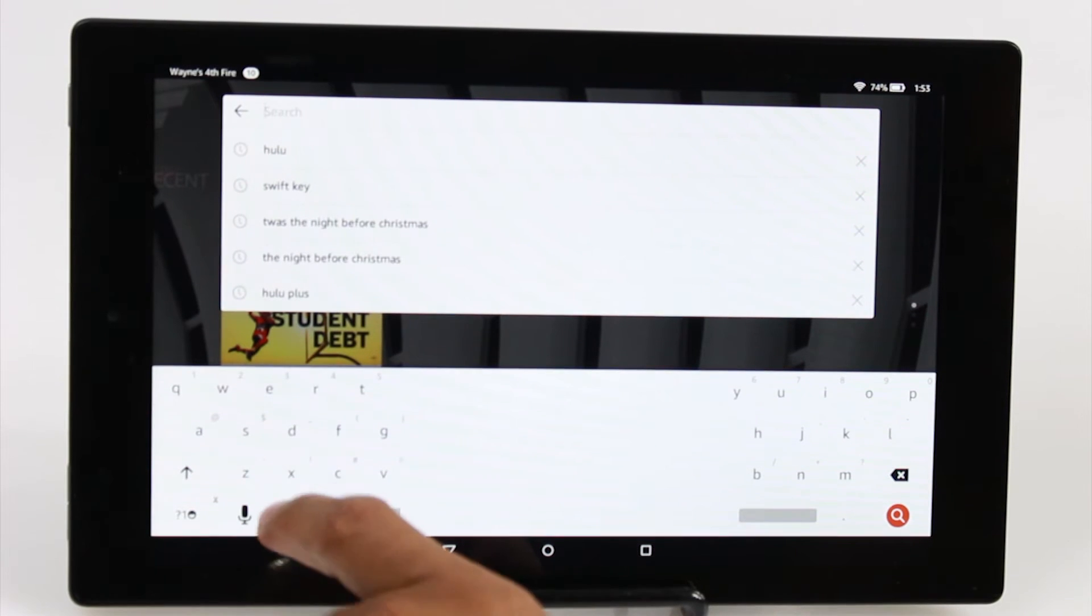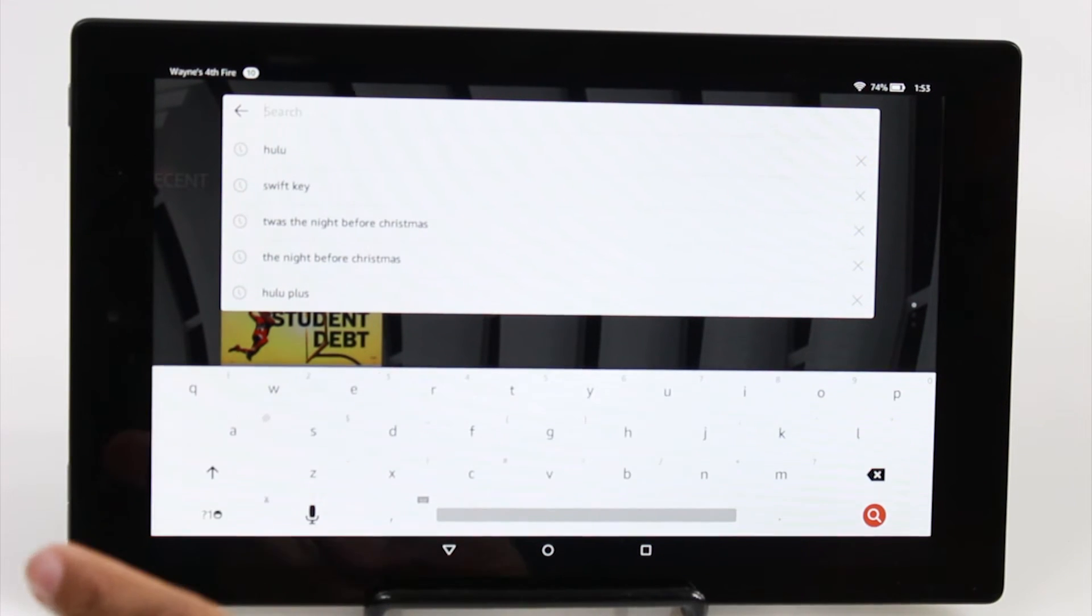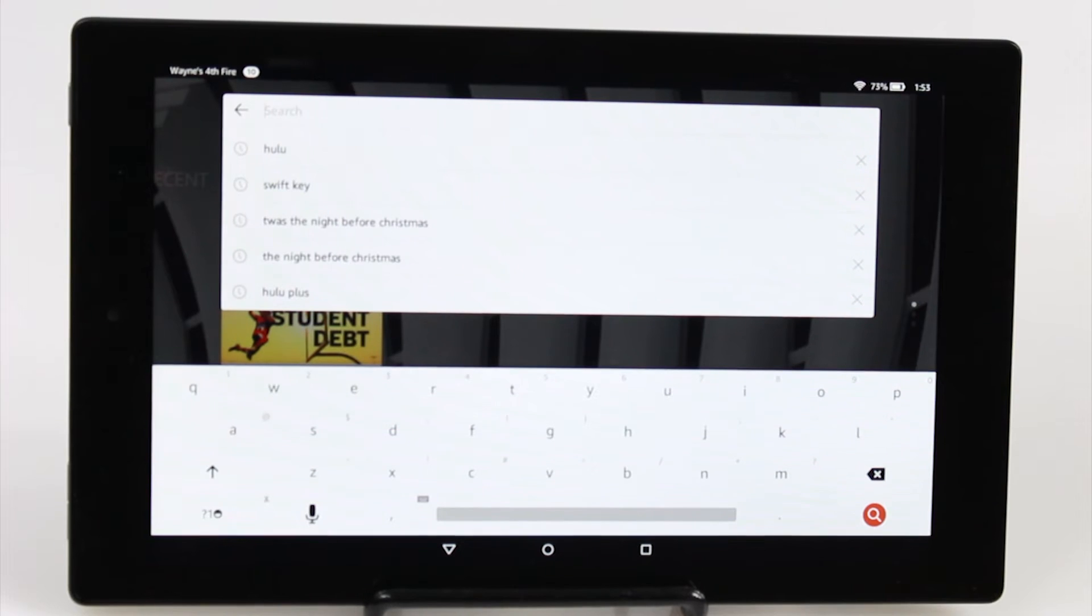Just that simple. To unsplit it we just hold it again, and it's back. You also may notice my keyboard is white.